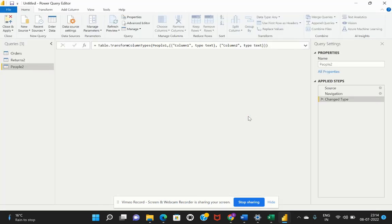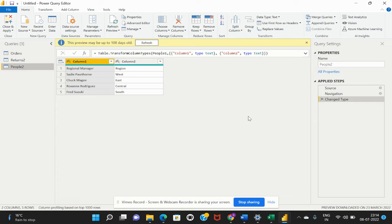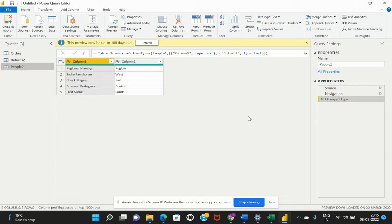In Power BI, there is an inbuilt ETL tool which is called the Power Query editor. This is the UI interface in which we would be allowed to make all the data transformations that are necessary for our connected data. Within this Power Query editor, there are different types of transformations allowed for us to perform on the connected raw data. Let's see quickly what are the different options available.